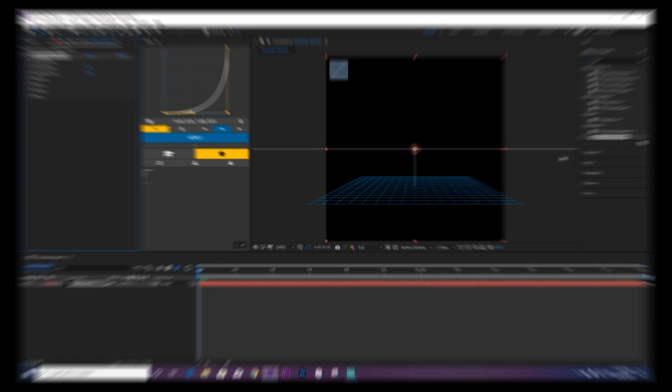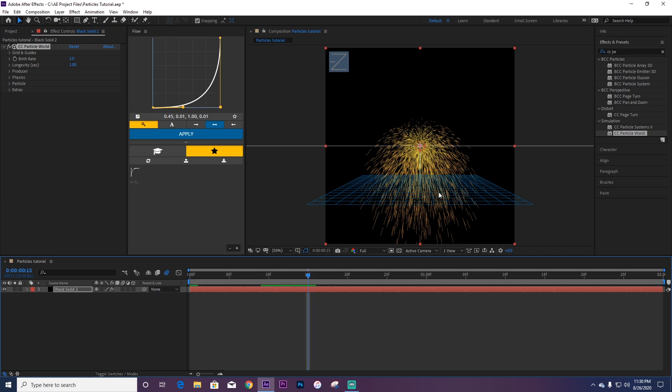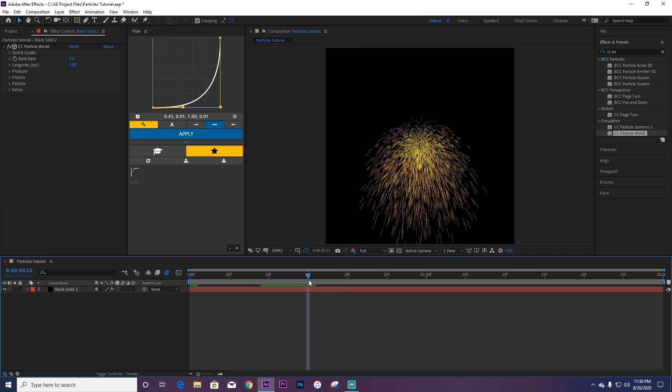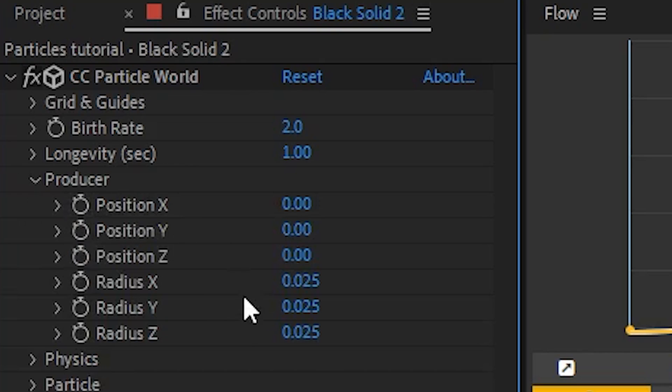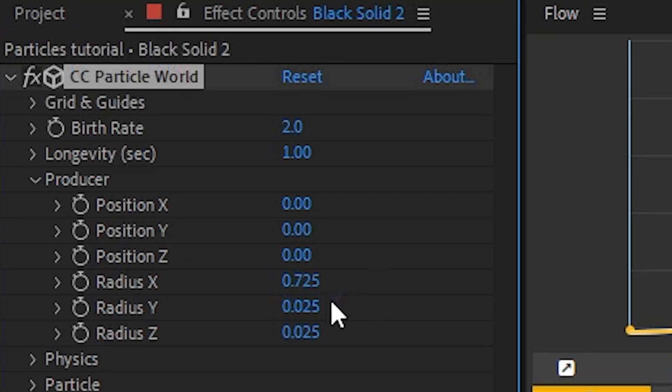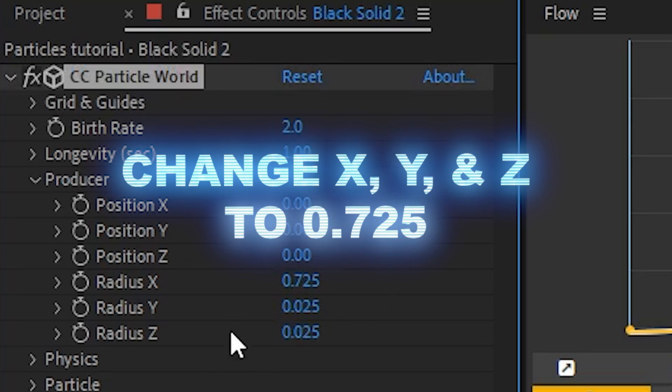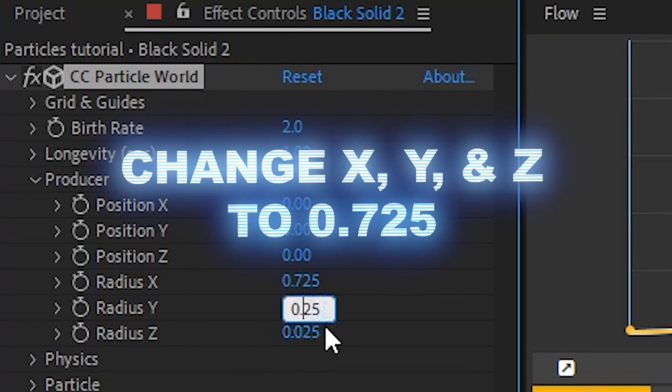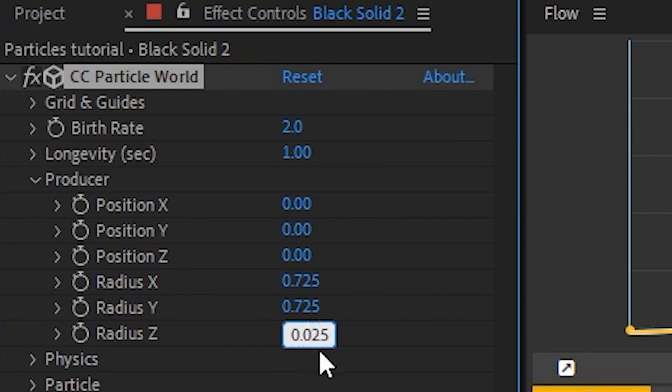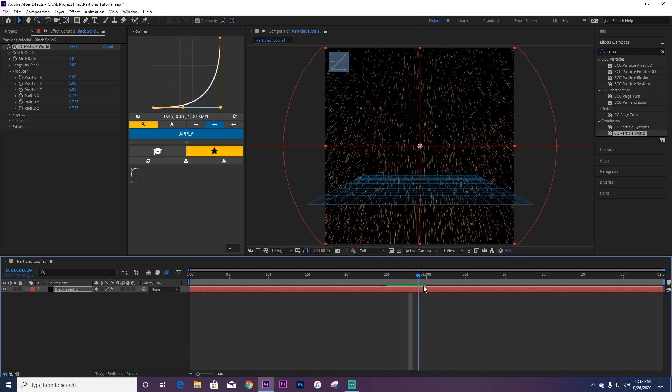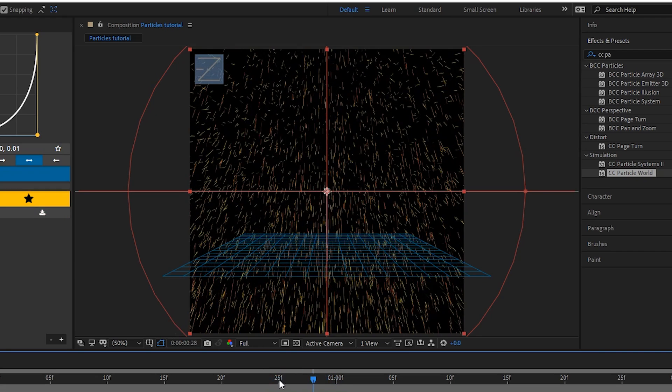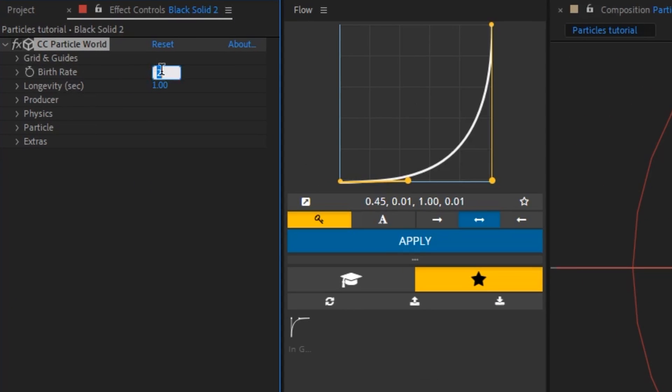Now you're going to have this panel. Go over to Producer and then go to X Radius and change it to 0.725, then go to Radius Y and change this to 0.725, and also do the same thing with Radius Z. Once you have that, you're going to have all of these particles. Go over to Birth Rate and change this to 2.0.